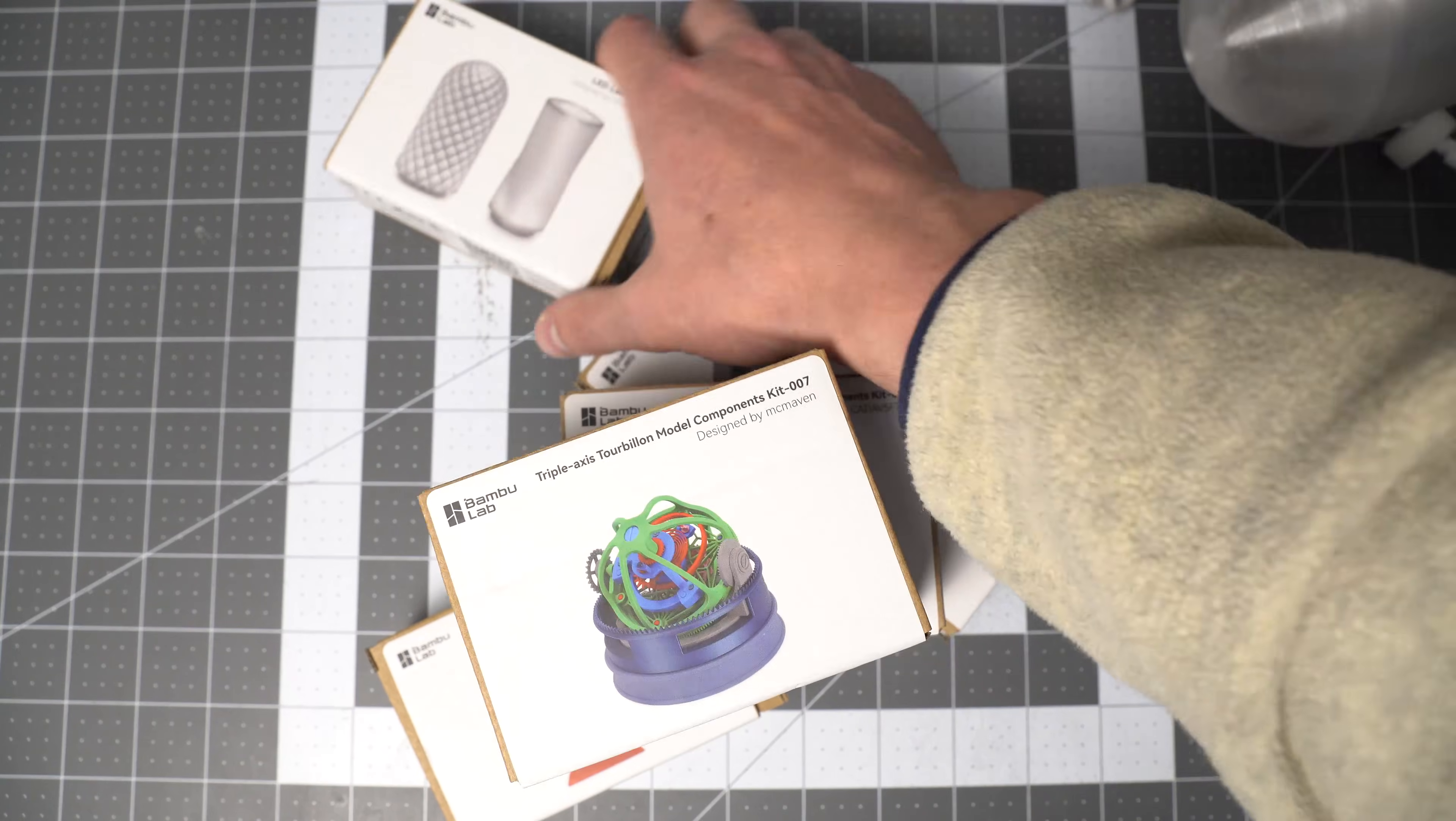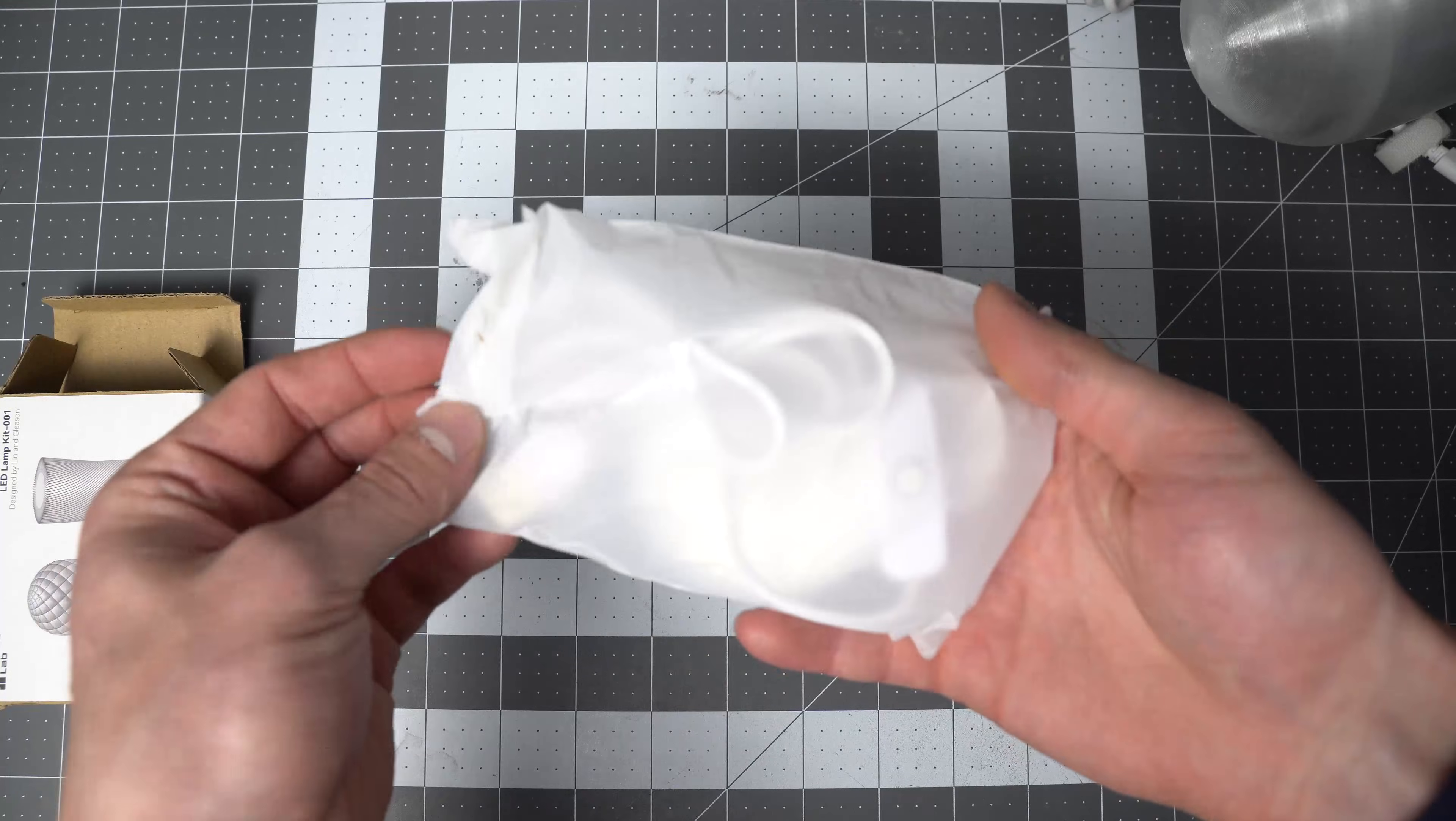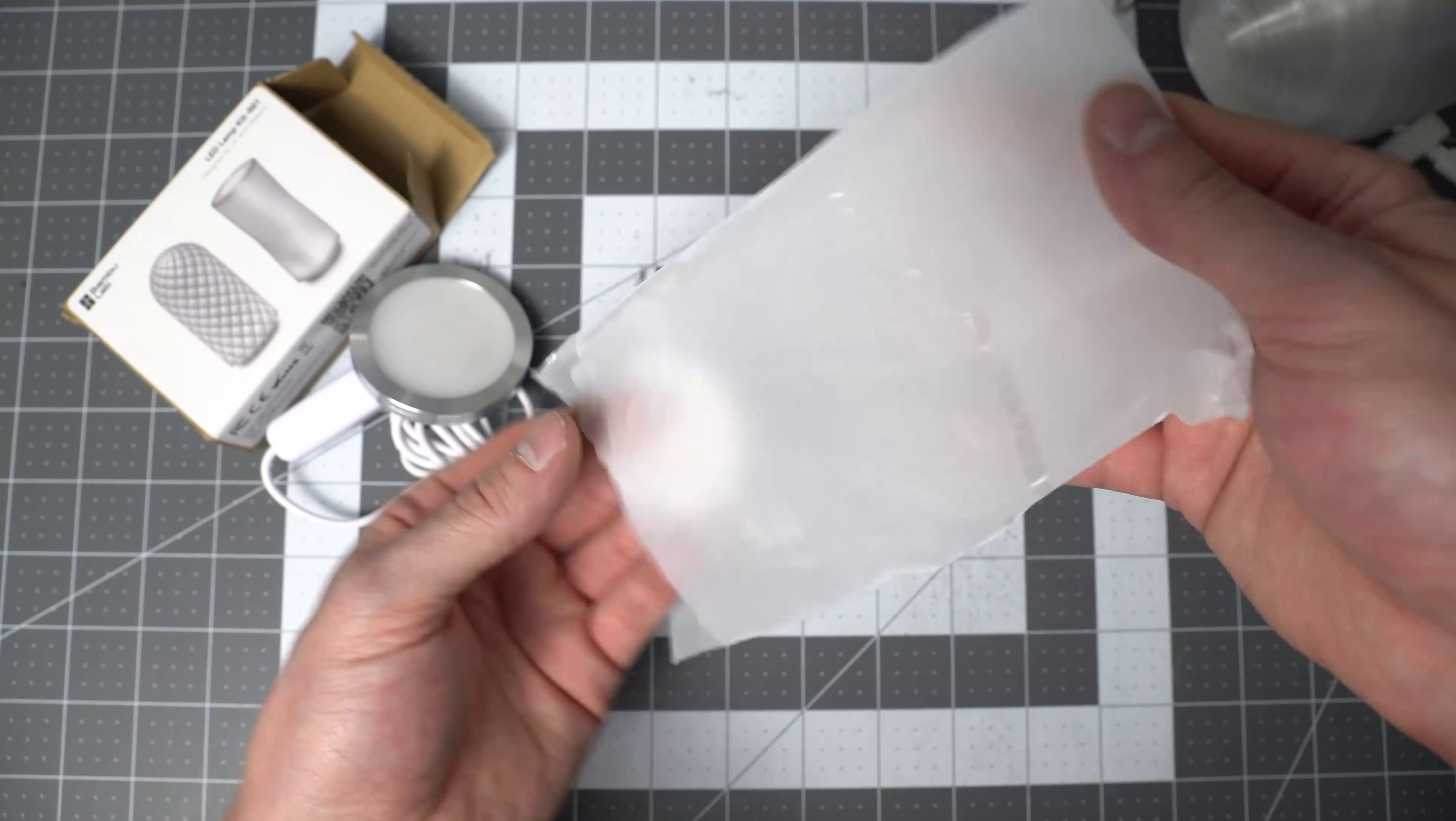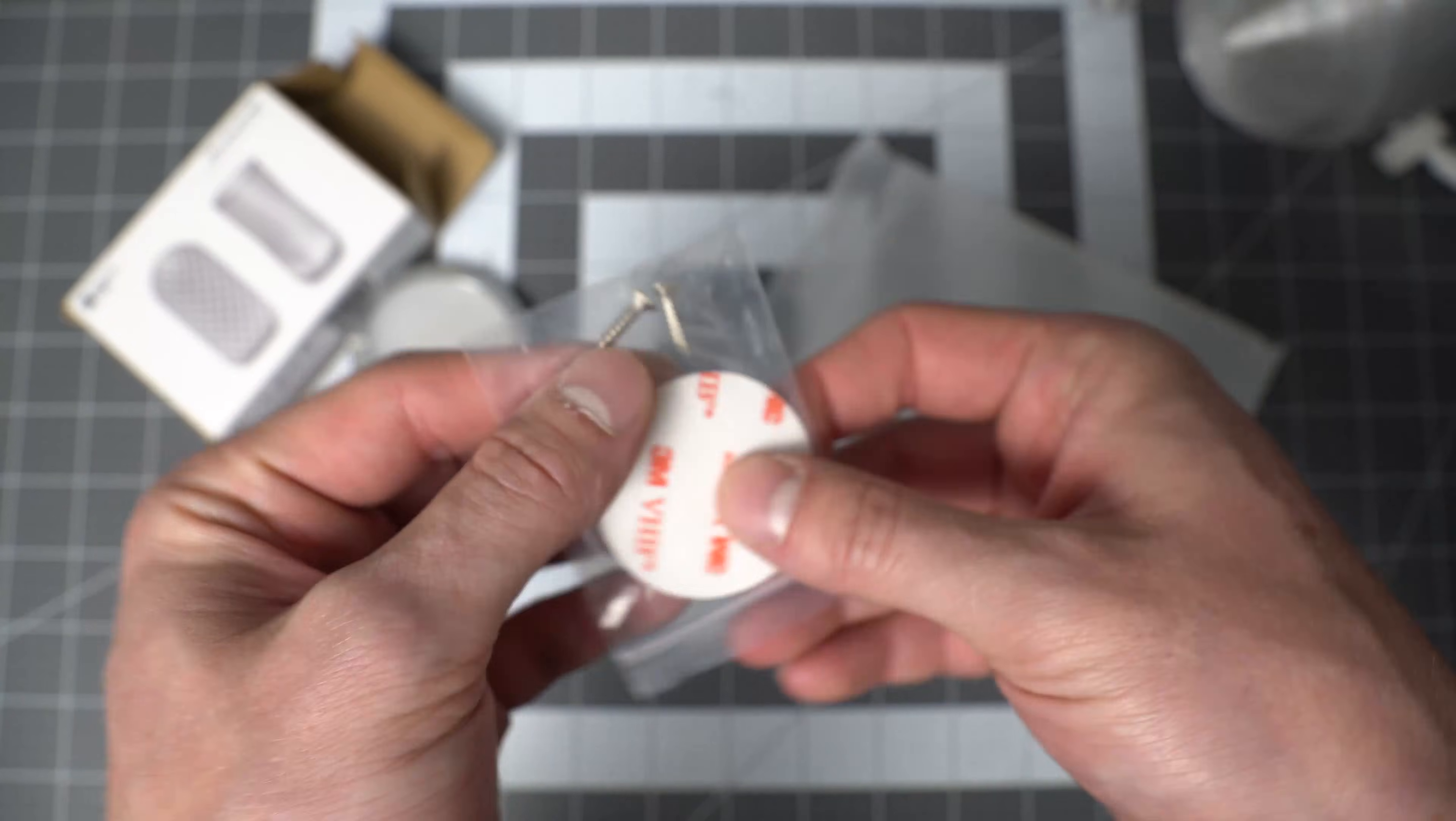Let's take a look at the LED Lamp Kit. Inside this little baggy, you get a USB lamp, a little double-sided 3M sticker, and a couple screws for mounting.